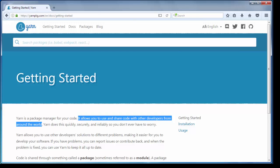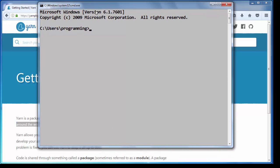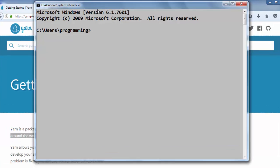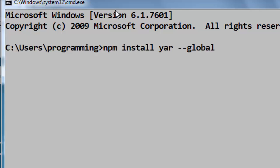I'm going to open command prompt in Windows and I will install Yarn by typing command npm install yarn --global